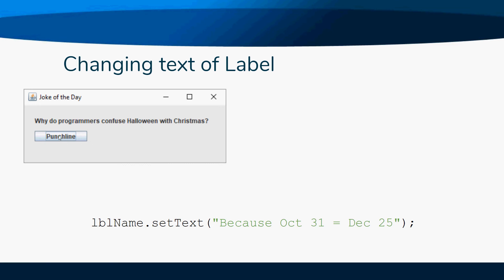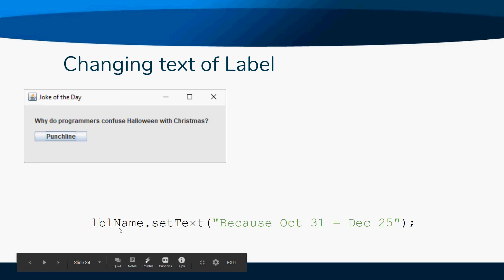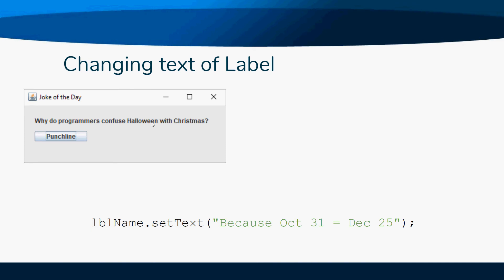What we use is a setText. A setText allows us to change the text that's already in the label. In this case, they're going to change it to the punchline of our cute little joke.